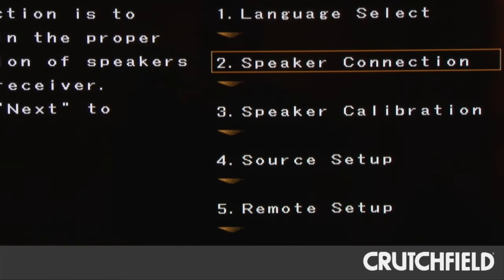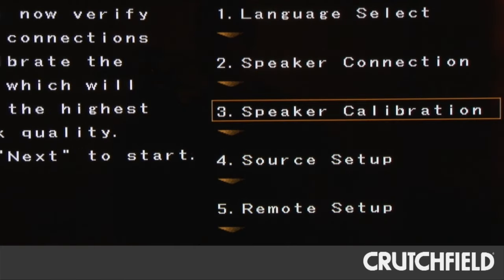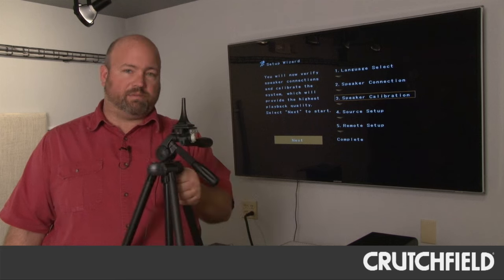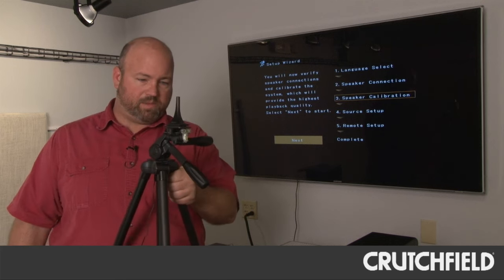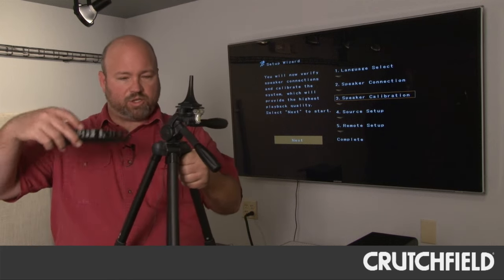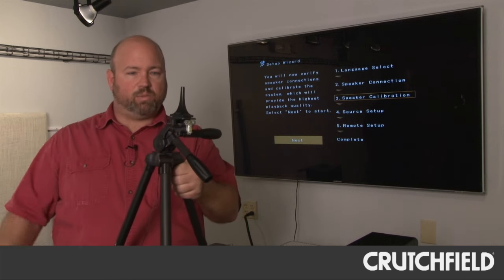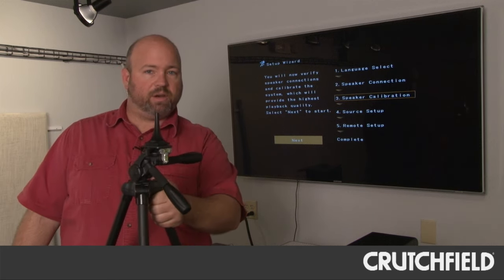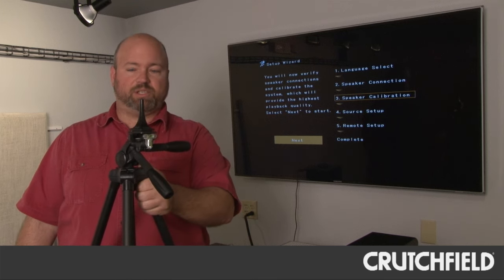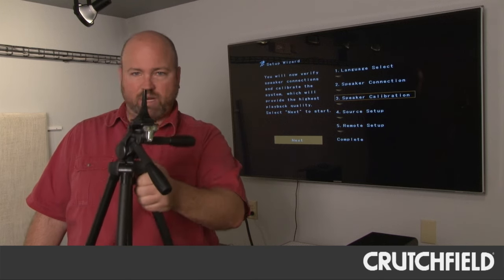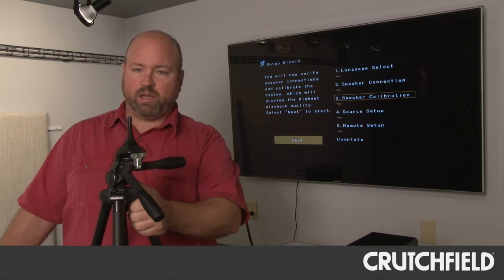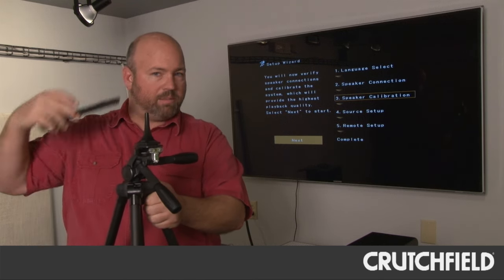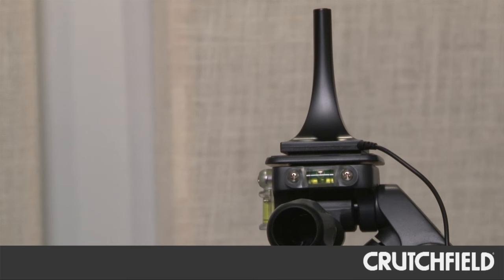So once you have all the speakers connected, the setup wizard will take you through speaker calibration. To set up your speakers and calibrate them, you're going to grab the microphone that comes with it, mount it on a tripod, kind of like we have here, and set it in your various seating positions. So you're going to put this tripod right on your recliner and get this microphone right at about ear level.